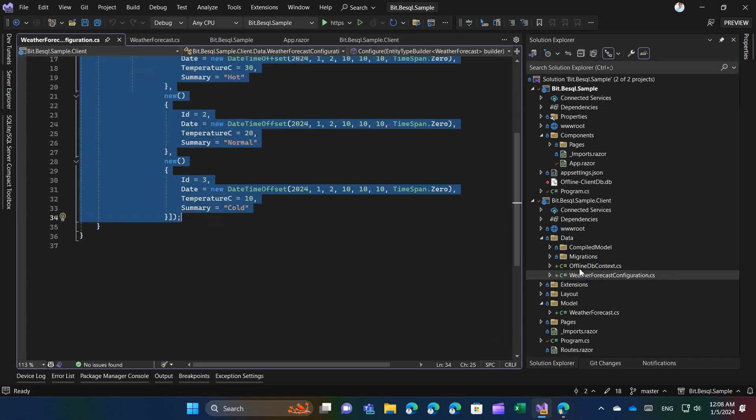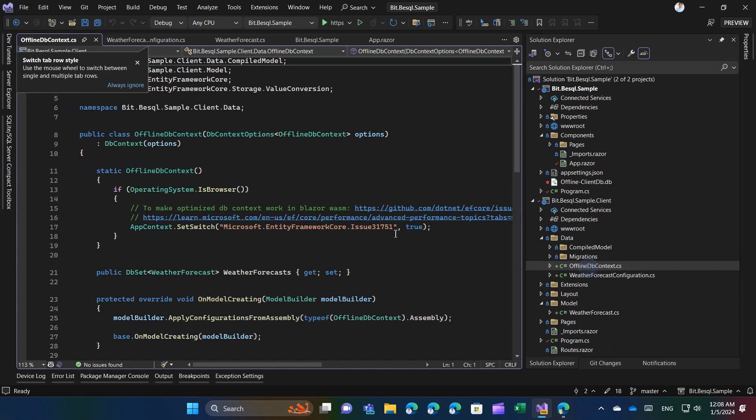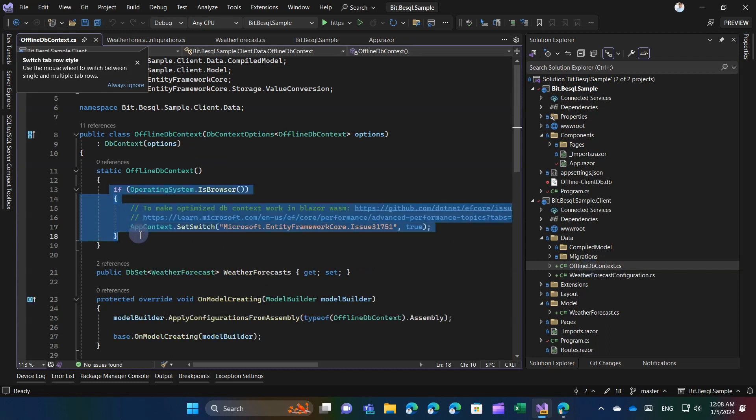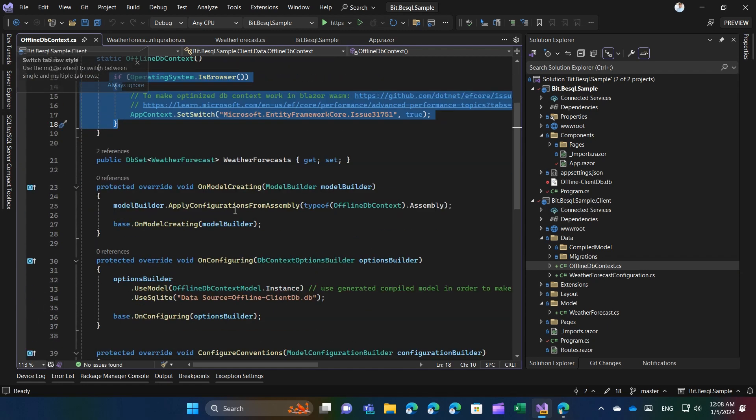Now, it's time to incorporate the DB context. According to the issue description, it's crucial to activate the switch that enables the optimized model to operate in browser.